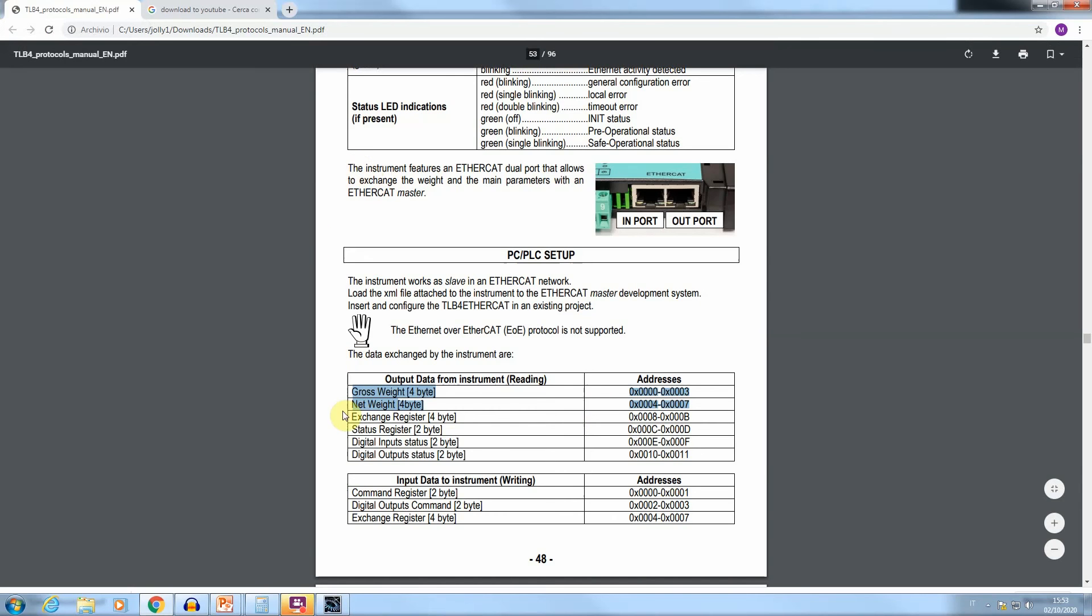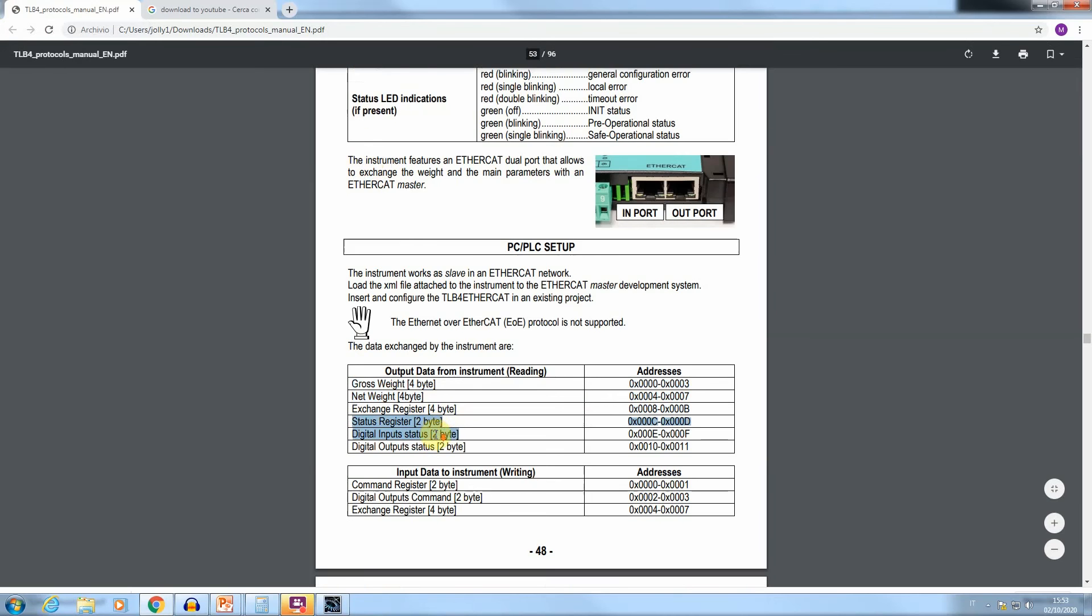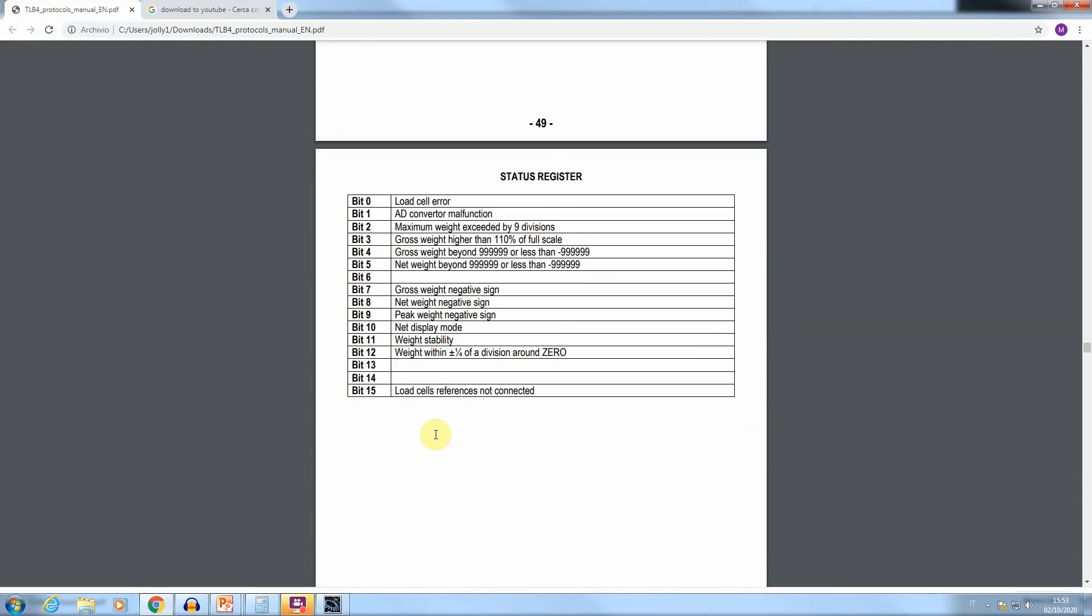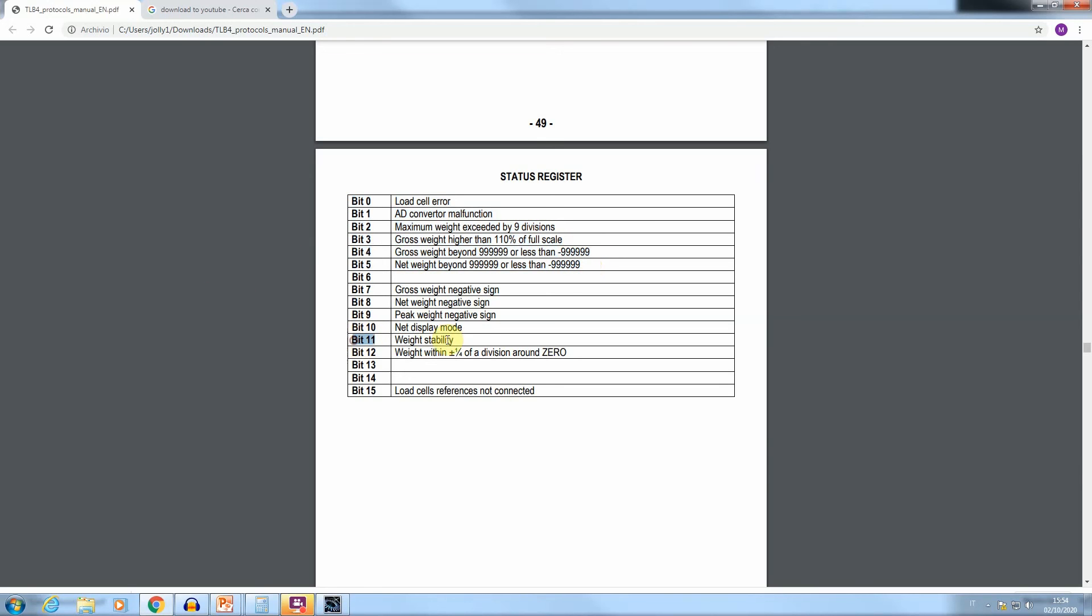The weight values assigned information is available in the status register bits. A specific table reports the meaning of each of the 16 bits forming this field. More specifically, when equal to value 1, the bit 7 signals a negative value for the gross weight, while the bit 8 signals a negative value for the net weight.